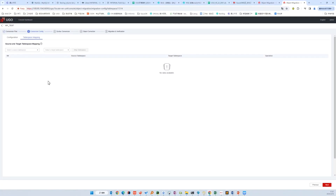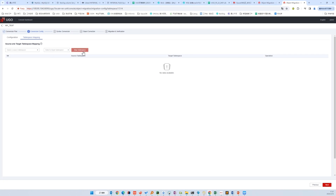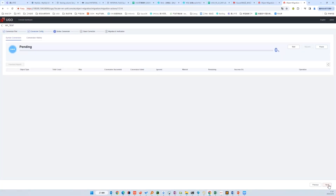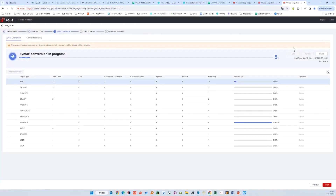For Oracle, we have to map the table space. We just choose the default table space. Then let's click Start to begin the DDL conversion.